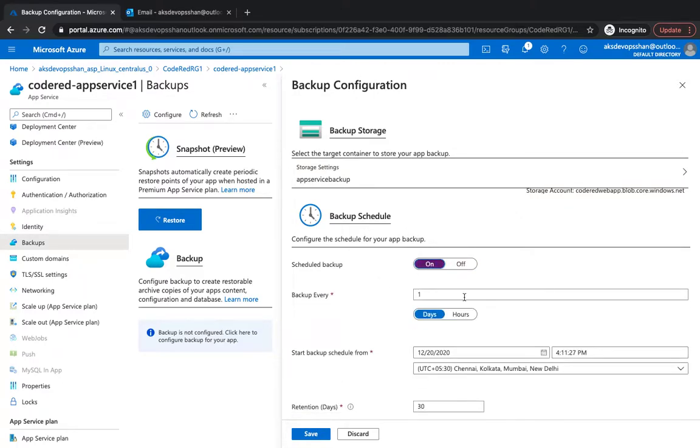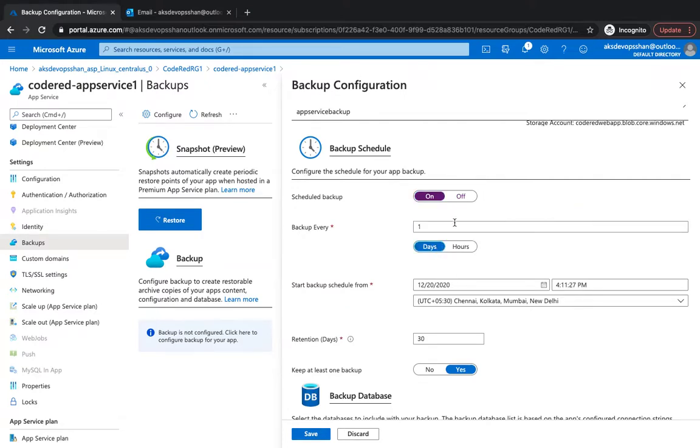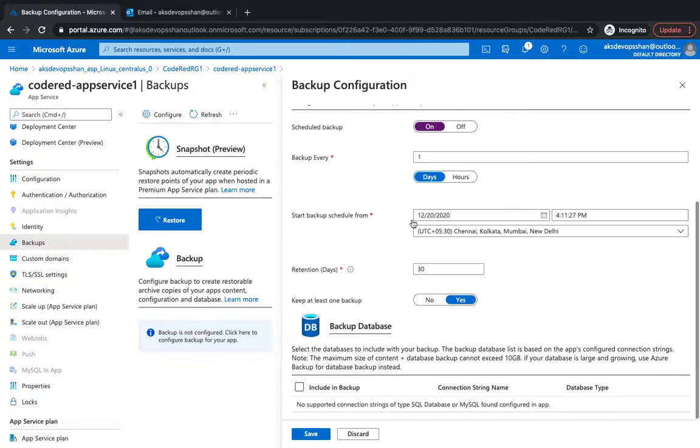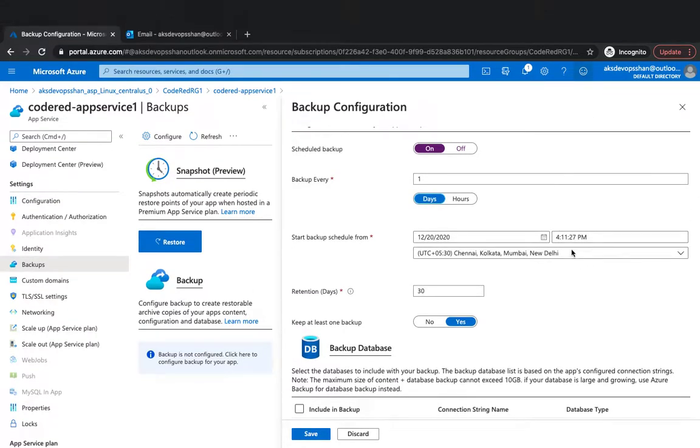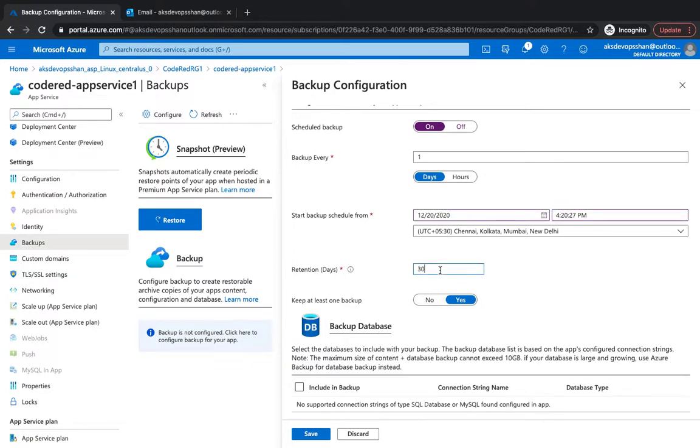I'm going to schedule. I can give a schedule as well that every day perform backup, every one day. You could put an hour as well. For the sake of simplicity I'm going to keep it as days, starting from today after like 20 minutes, so I'm going to give it as 20. And retention days, you can keep it as long as you want. Generally you don't keep it forever, so give it a time set, 30 days is generally a decent timestamp.